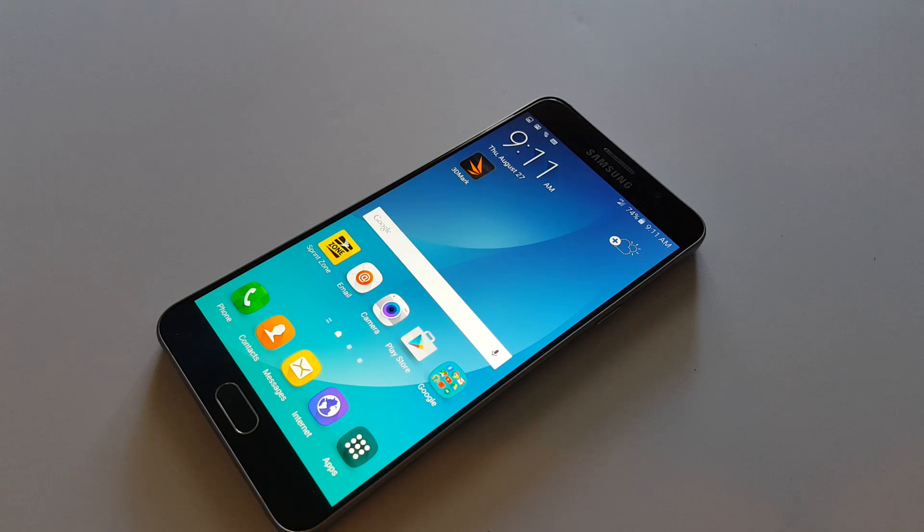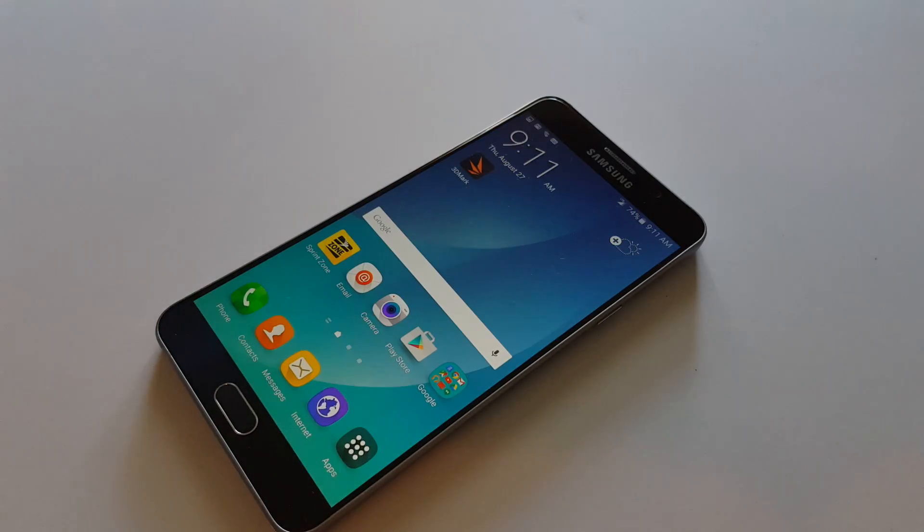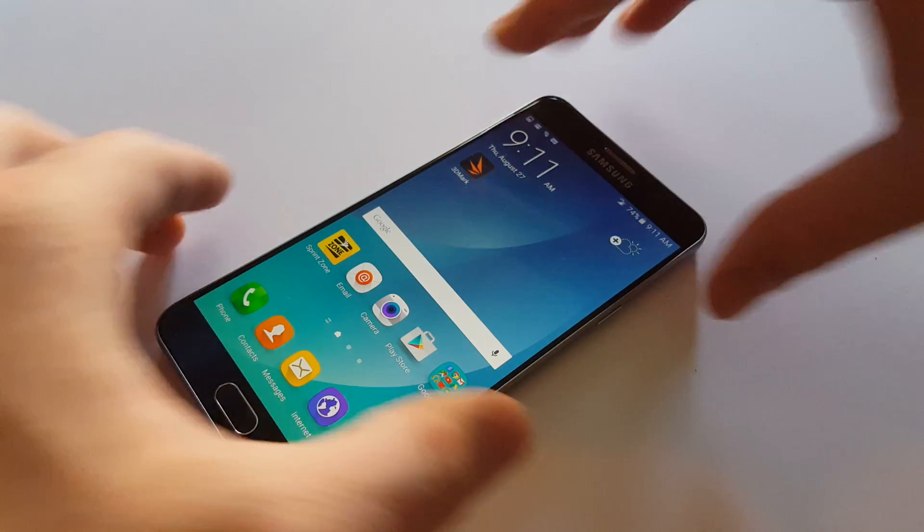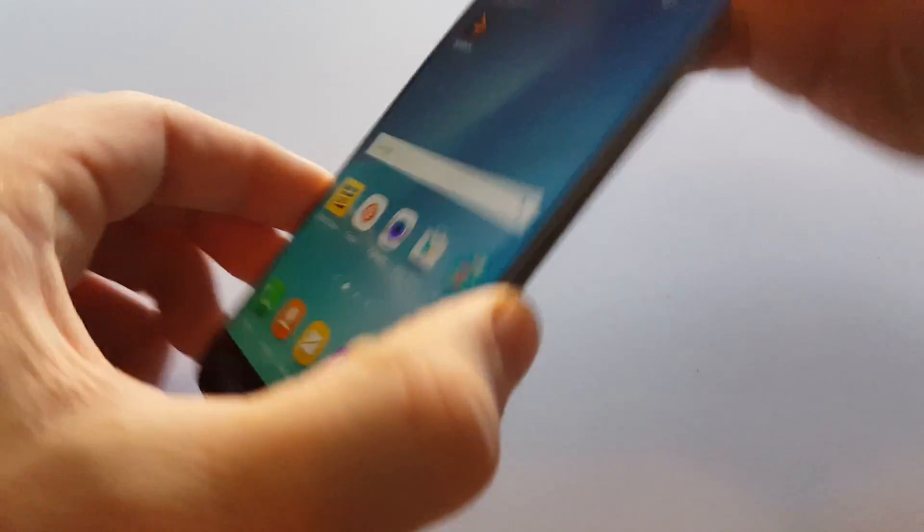This is the Samsung Galaxy Note 5 for Sprint. I'm going to show you how to do a hard reset from recovery mode.